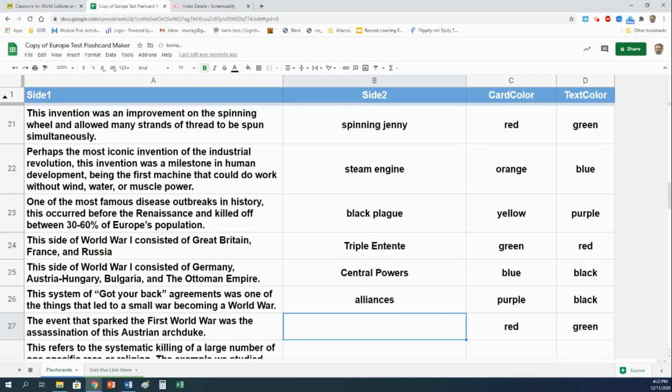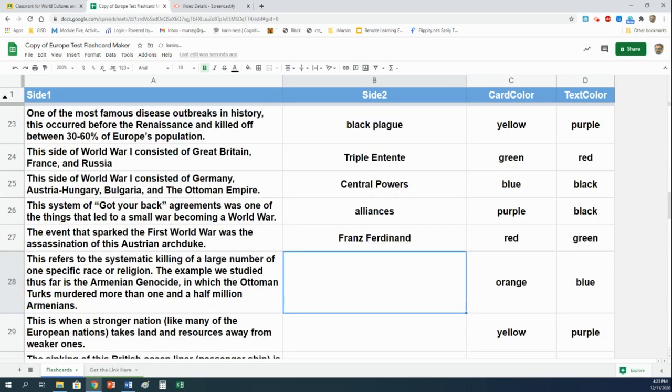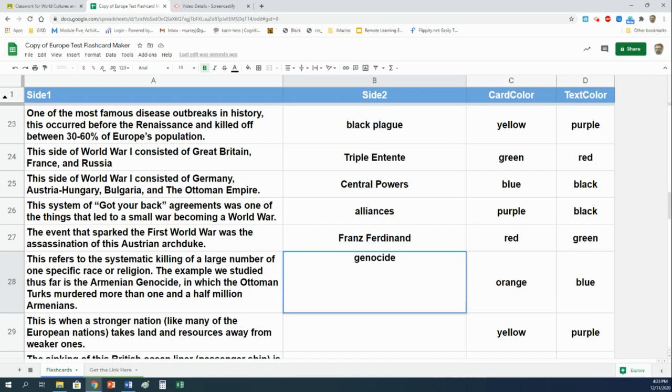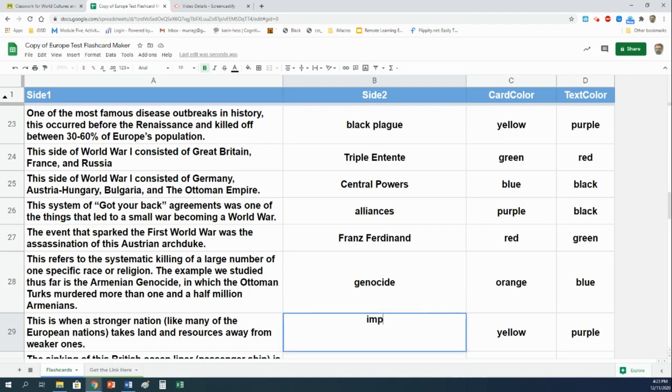The event that sparked the First World War was the assassination of this Austrian Archduke. His name was Franz Ferdinand. This refers to the systematic killing of a large number of one specific race or religion. The example we studied thus far is the Armenian Genocide, in which the Ottoman Turks murdered more than one and a half million Armenians. Well, it's a genocide. They actually had that word in the answer there. This is when a stronger nation, like many of the European nations, takes land and resources away from weaker ones. That would be imperialism. We'll be talking more and more about that as the year goes on.